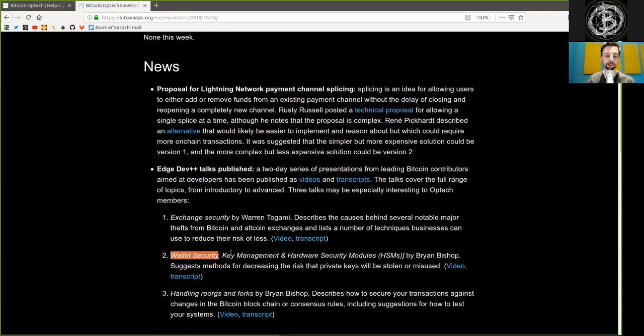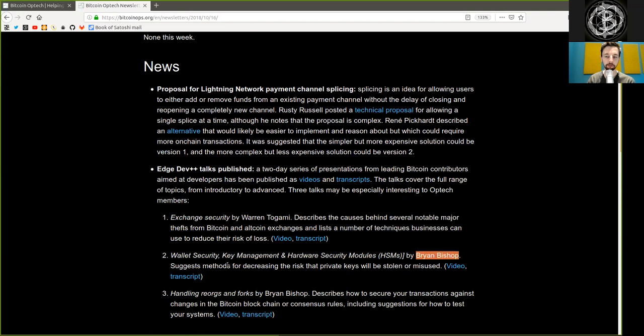Wallet Security, Key Management, and Hardware Security Modules by Brian Bishop suggests methods for decreasing the risk that private keys will be stolen or misused.